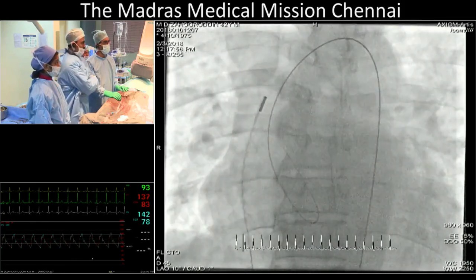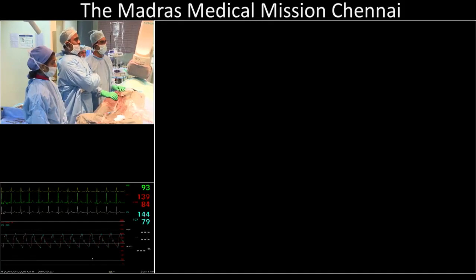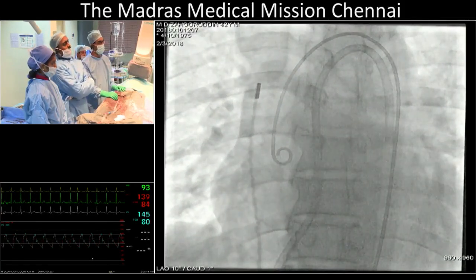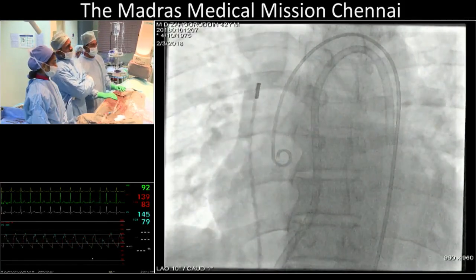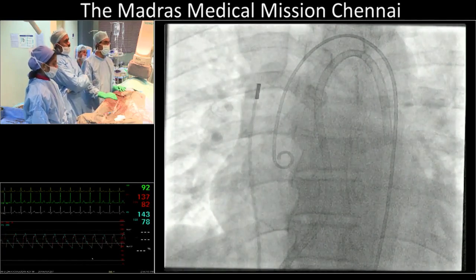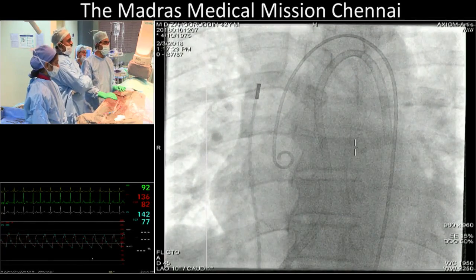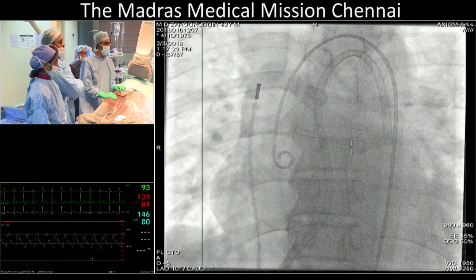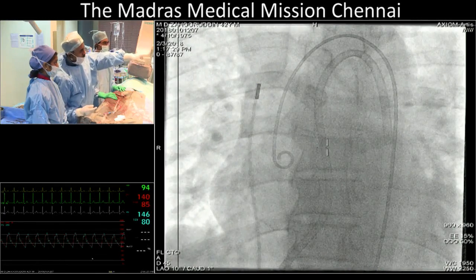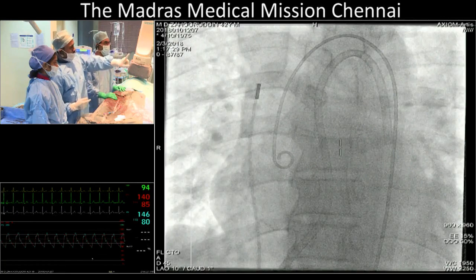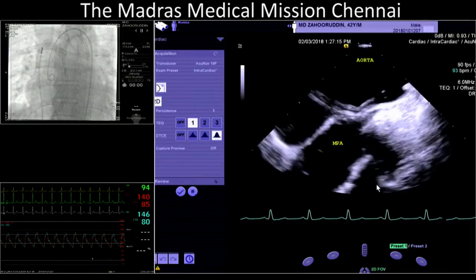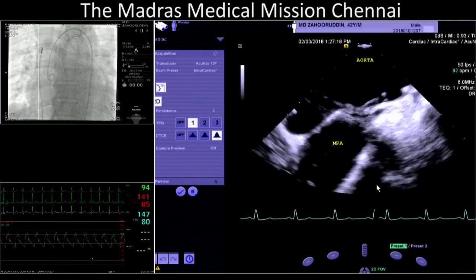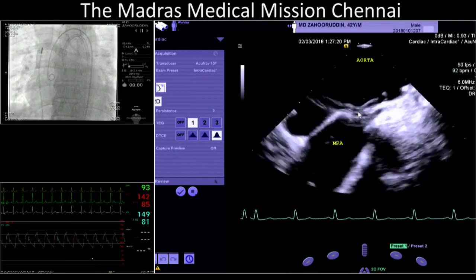We got the regular arteriovenous circuit. What we have now is, through the AP window, a venous sheath from the main pulmonary artery going into the descending thoracic aorta. On intracardiac echo we are seeing the sheath passing through the AP window into the ascending aorta.